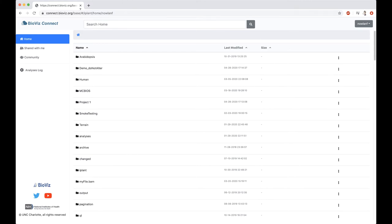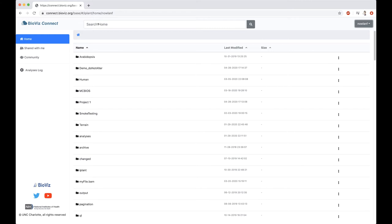Here is the BioVizConnect main page. You can see your username here, and this is also where you'd sign out. The main page is designed to be very familiar with anyone who's used cloud-based file systems, like Dropbox or Google Drive.